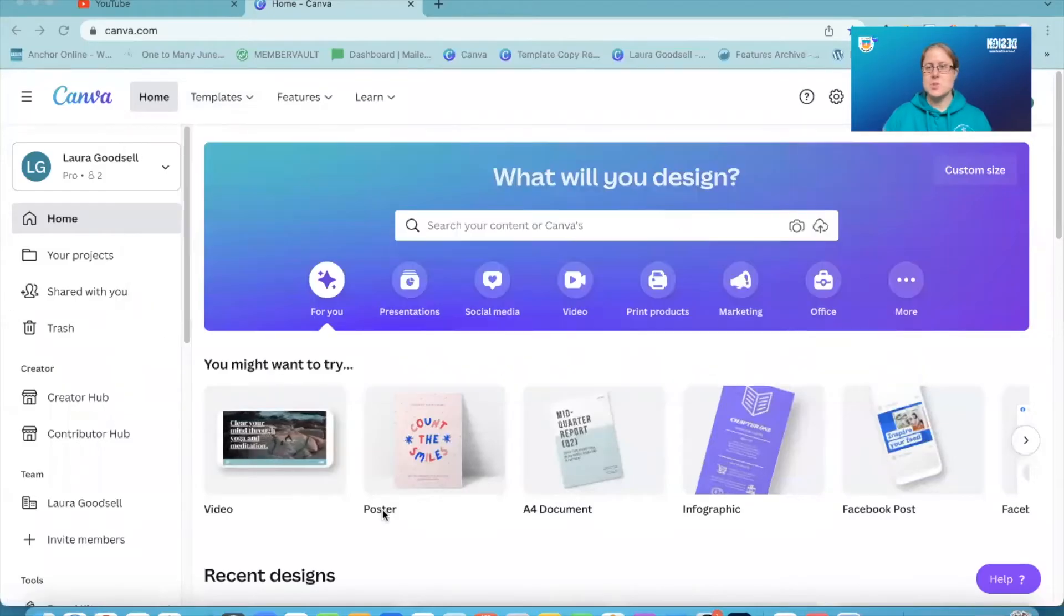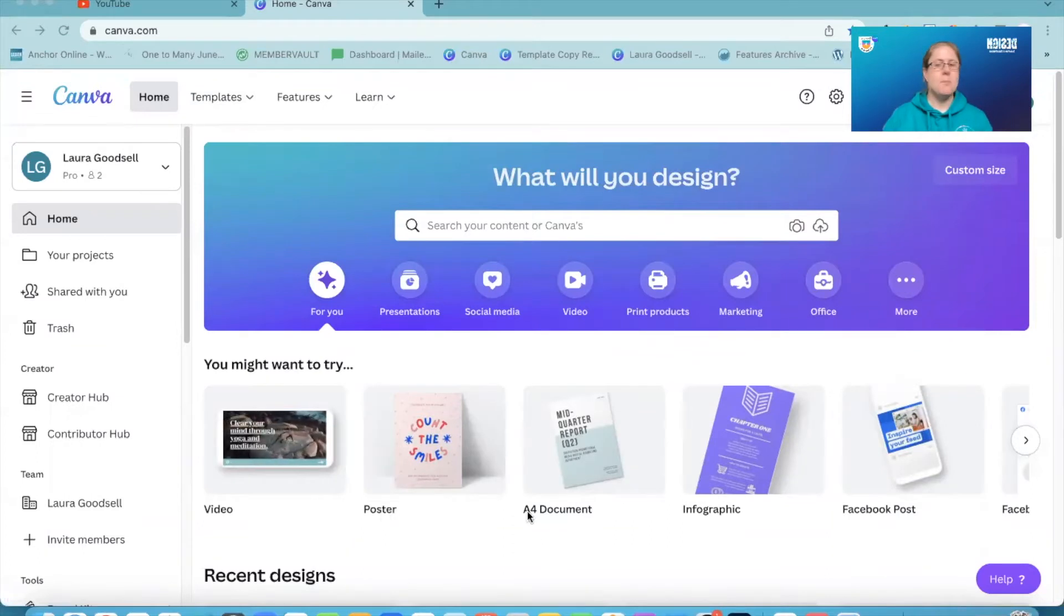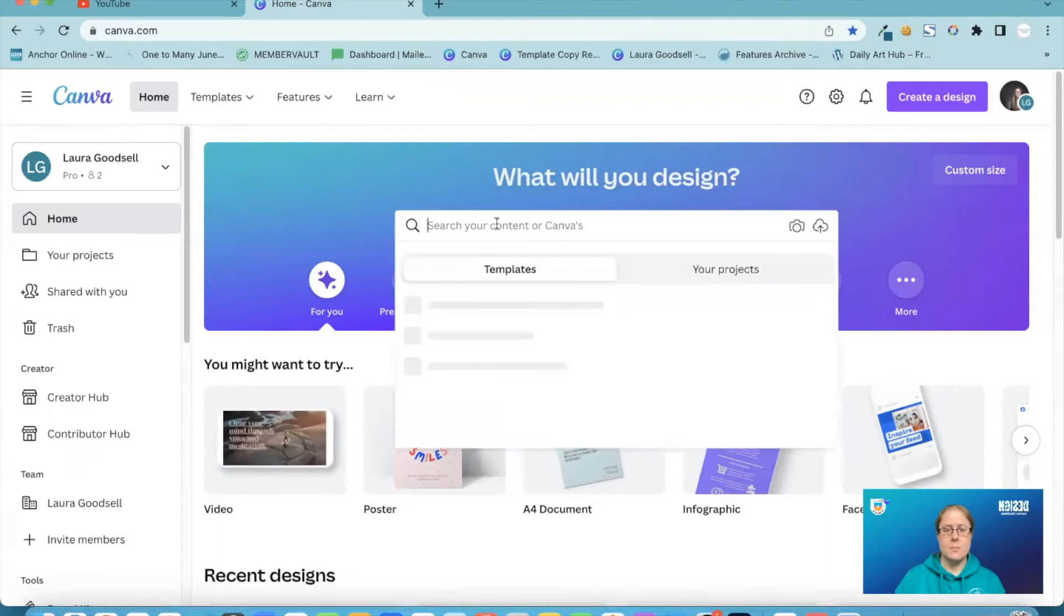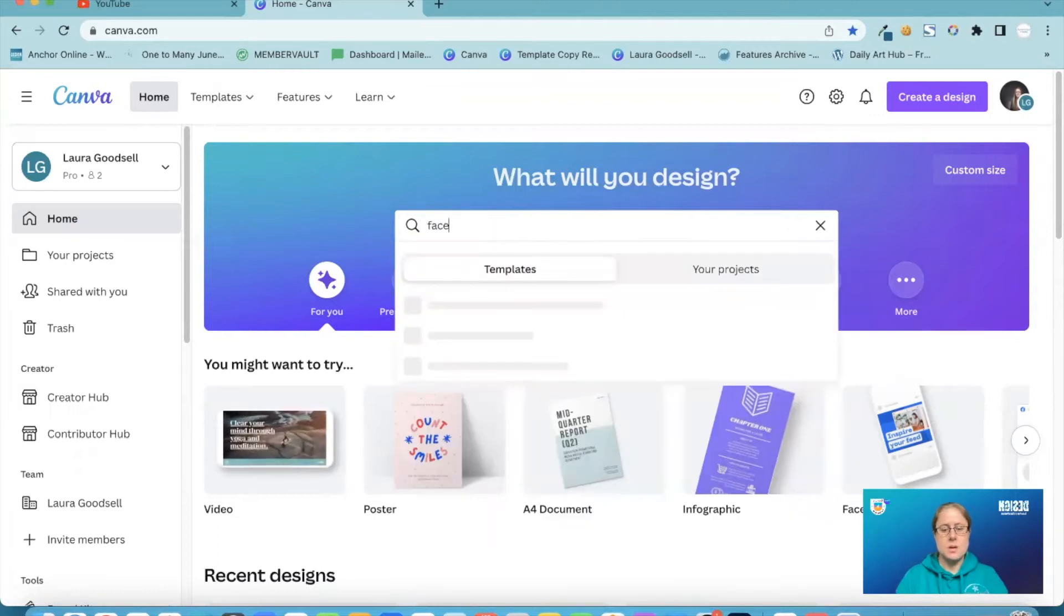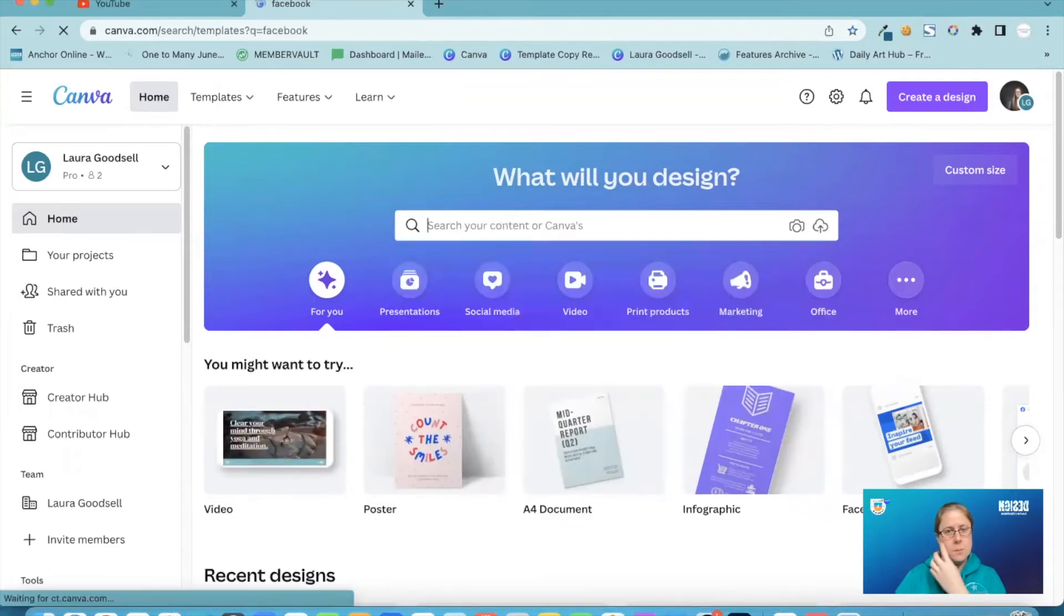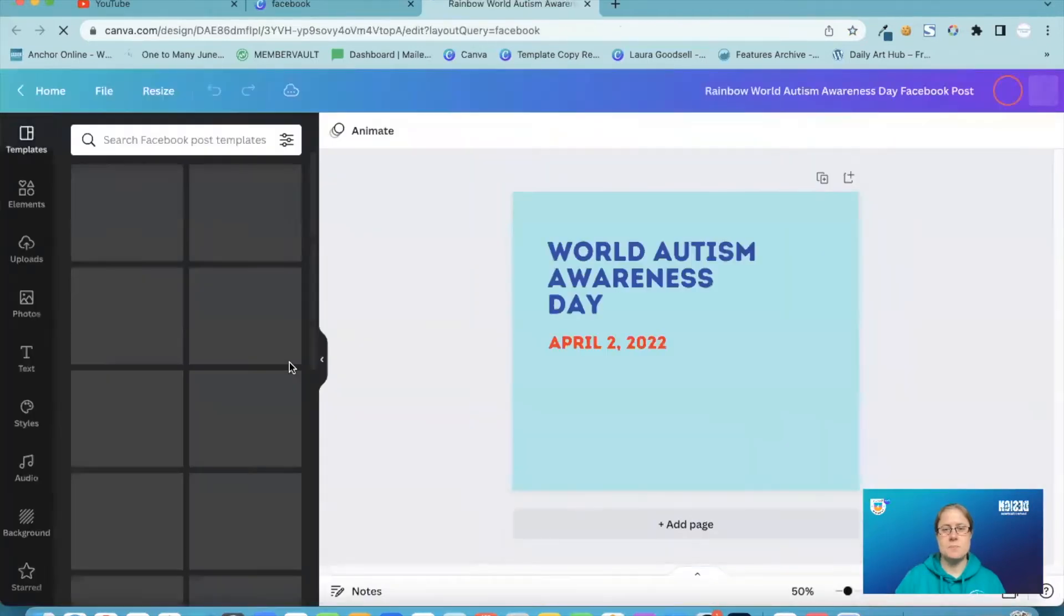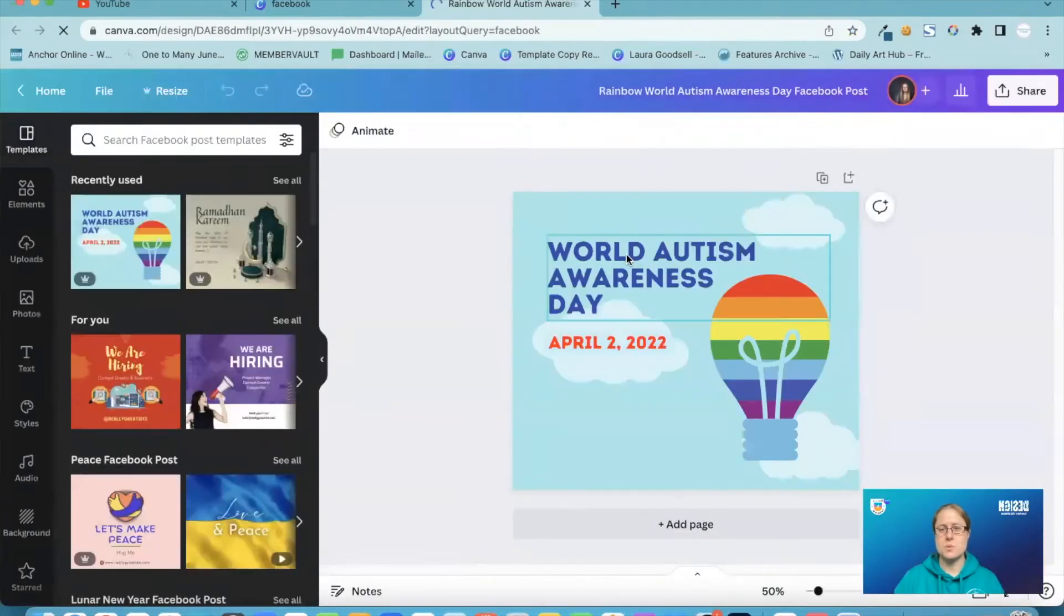Right, so here we go. We are in my Canva account. So there are a couple of big things we need to look at now. So when we are in a design, I'm just going to go to a Facebook post, for example. Let's go for this one. World Autism Awareness Day.